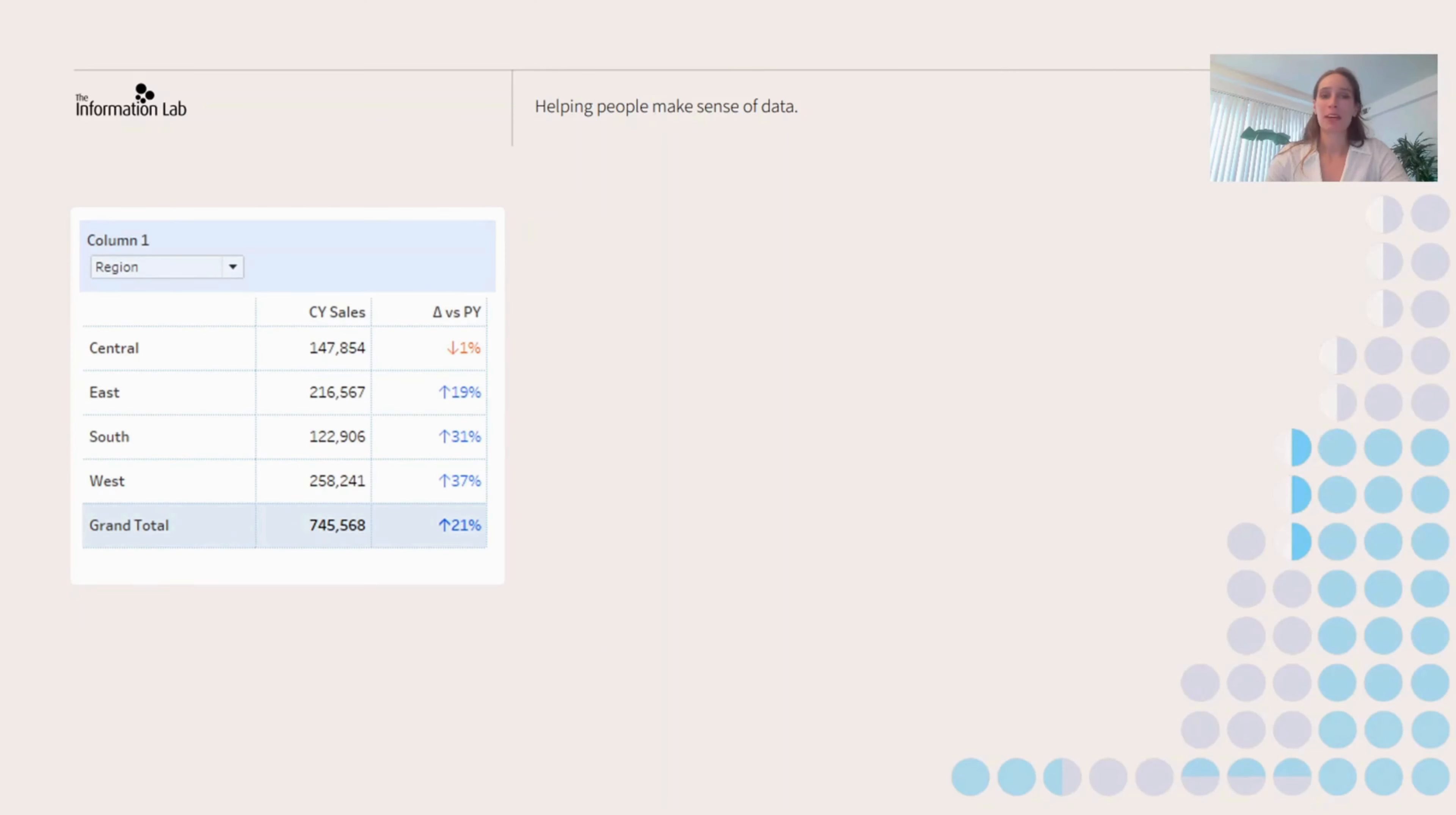Hi everyone, my name is Val. I work for the Information Lab and I build a lot of business dashboards.